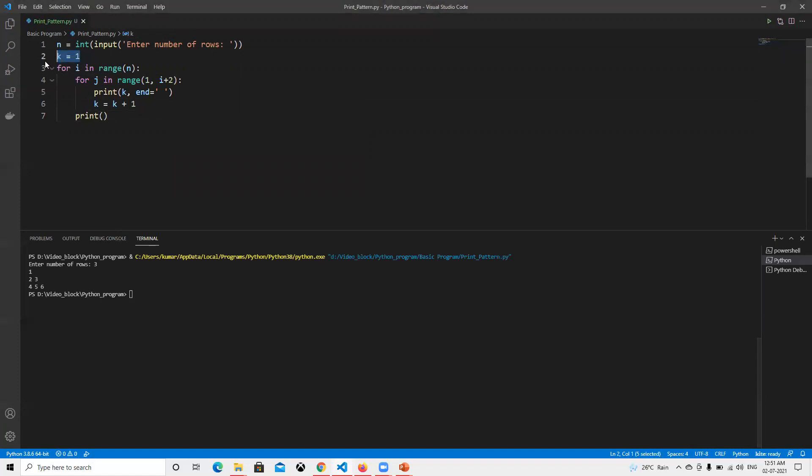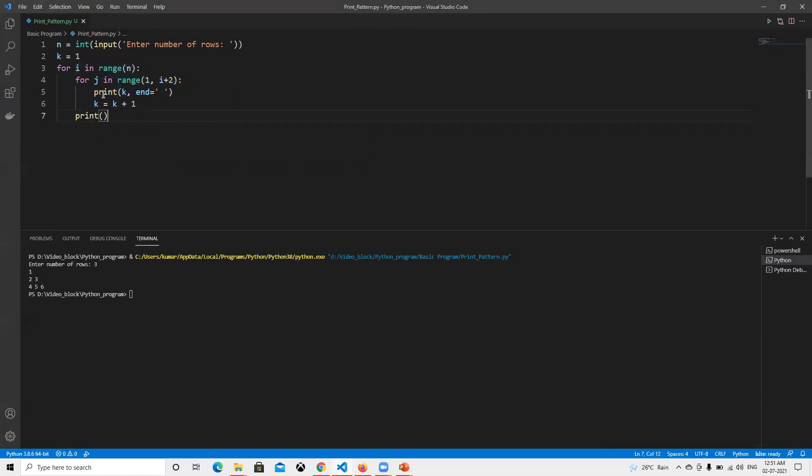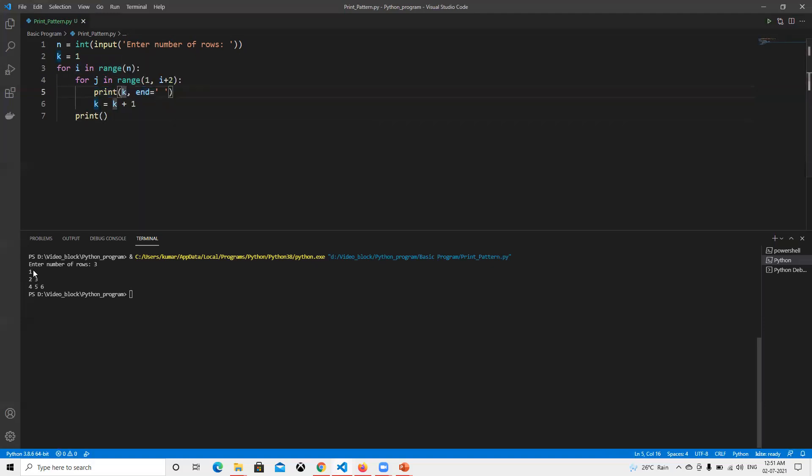Now let me explain how this works. K equals to one. This one is used for the row number, and this one takes care of the column. The first time, k value is one.